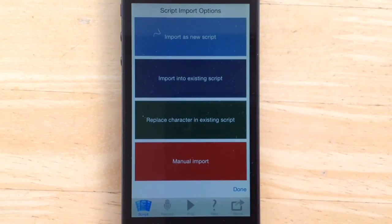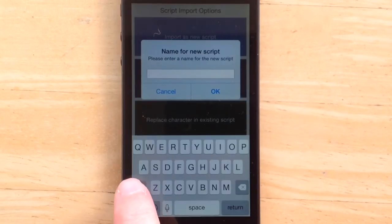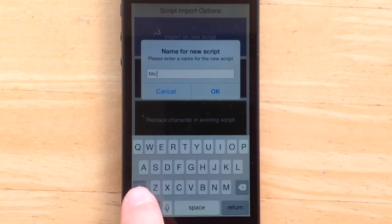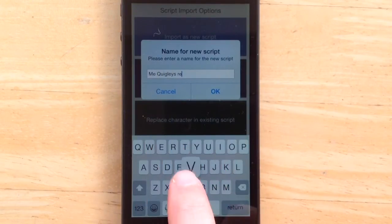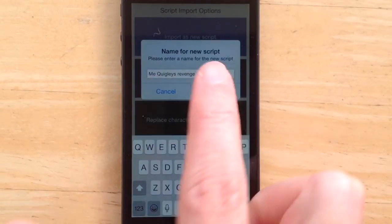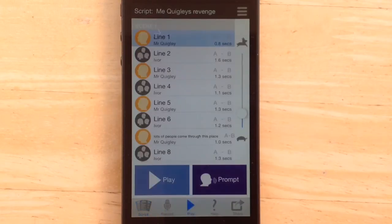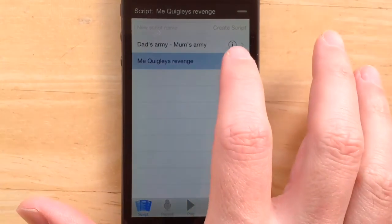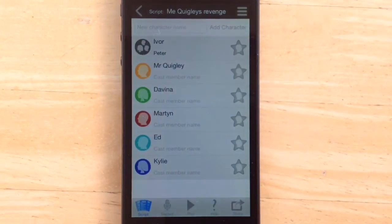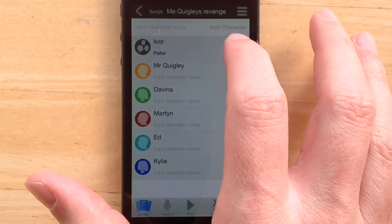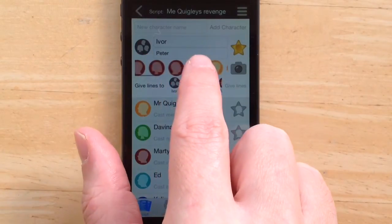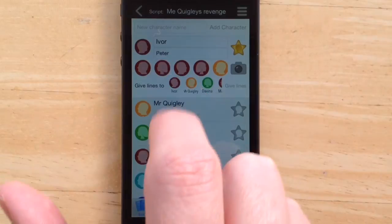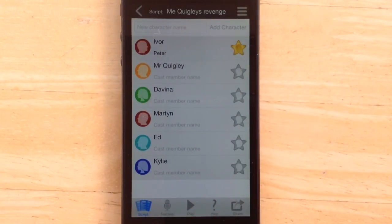Because we don't already have Mr. Quigley's Revenge on this device, I'm going to import it as a new script. I'll enter Mr. Quigley's Revenge, select OK, and it's imported. You can now go and see the script — it's there and you can drill down in. What you need to do now is select which character you're playing. I'm going to select the part of Ivor as me and change the image of Ivor, selecting that character. And that's it.